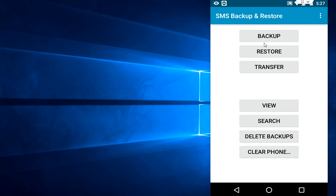You need to download this app on both Android phones — the same app on each. After this, you just need to tap on Transfer.